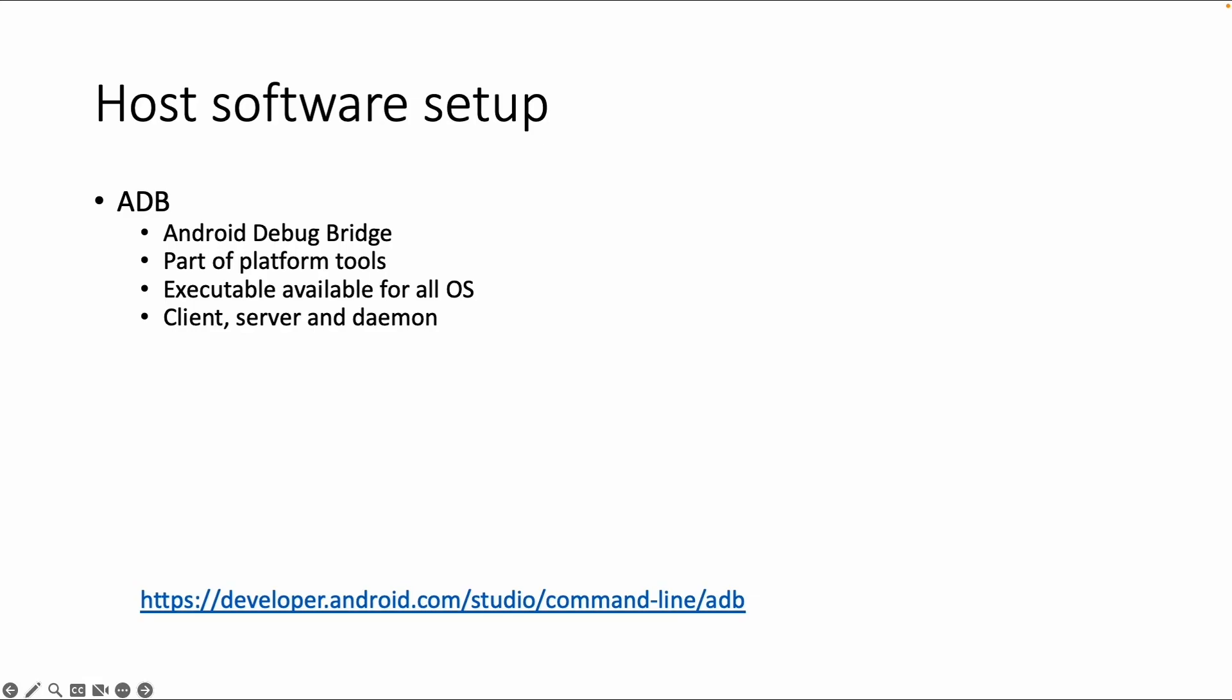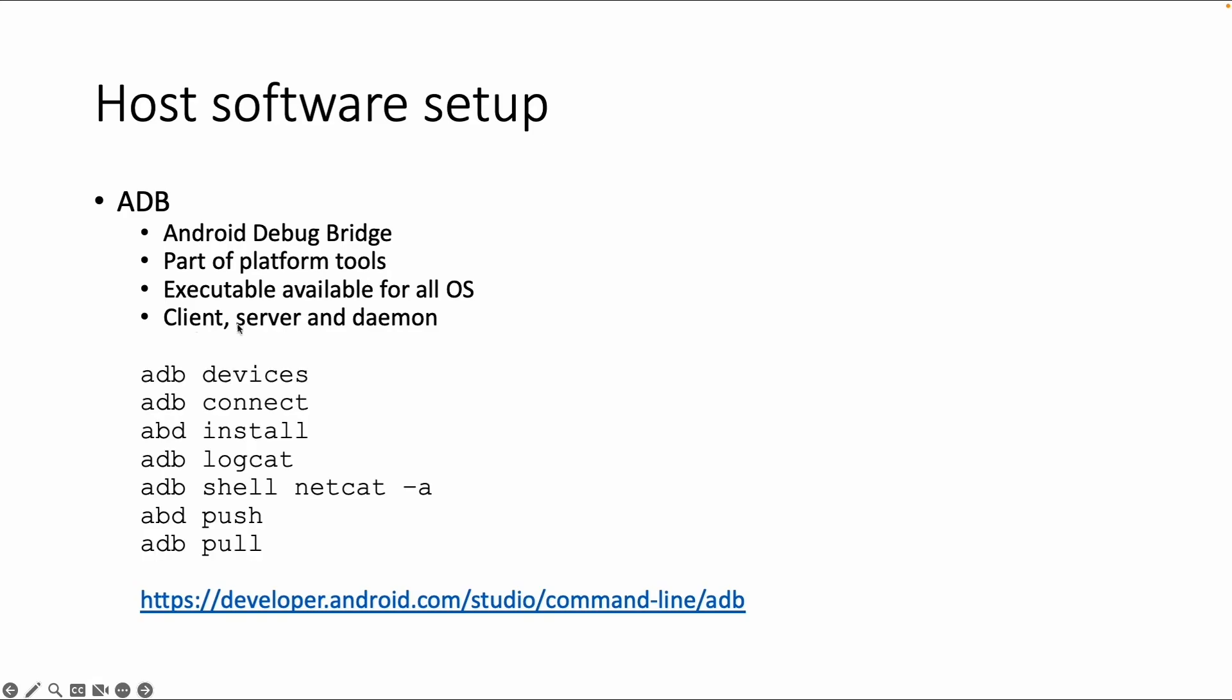Via the client you can enter a command like ADB, name of the command, in your terminal. The daemon will execute the command and the server will take care of the communication between the client and the daemon.